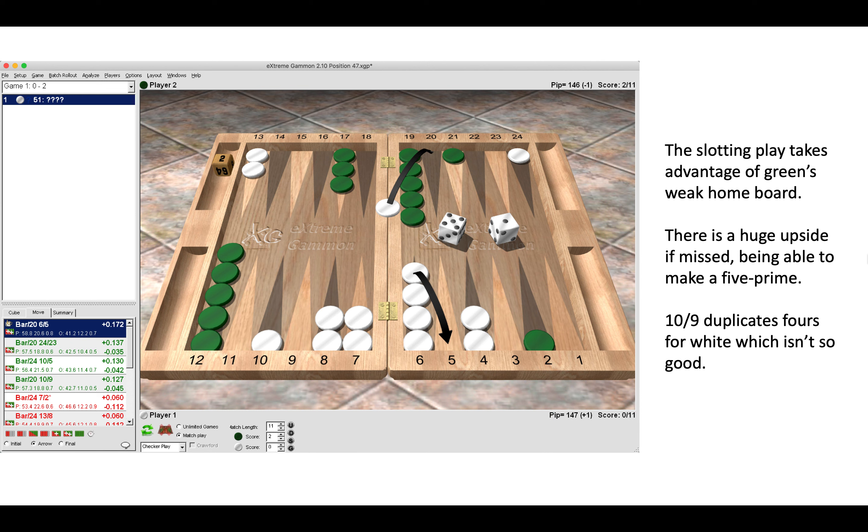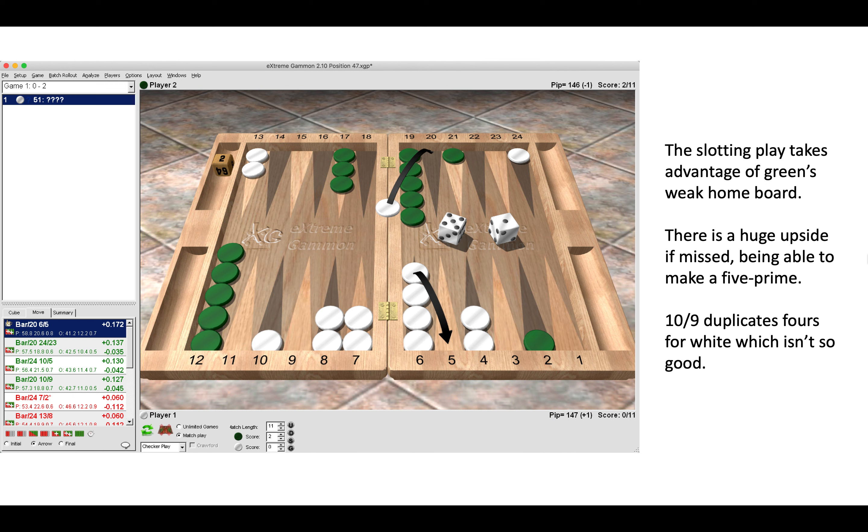The problem with playing 10 to 9 with the ace is that we duplicate fours for ourselves, which isn't so good. By playing 10-9, we have fours to make the five prime and fours to make the advanced anchor. It's simply better to make the slotting play here, take a risk, and see what happens. Green also has a blot in board for us to hit back unless Green rolls a perfect to hit and cover.